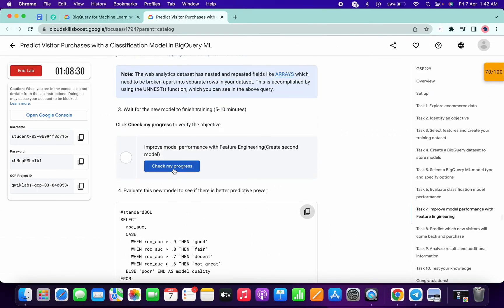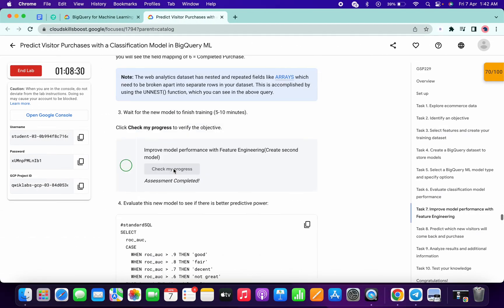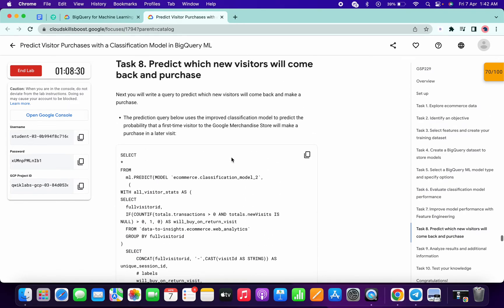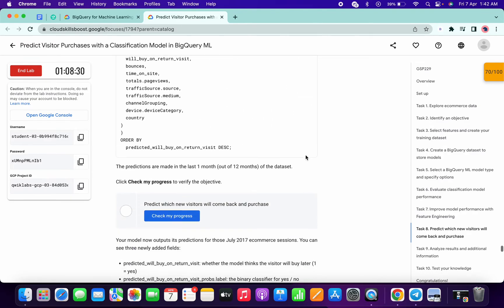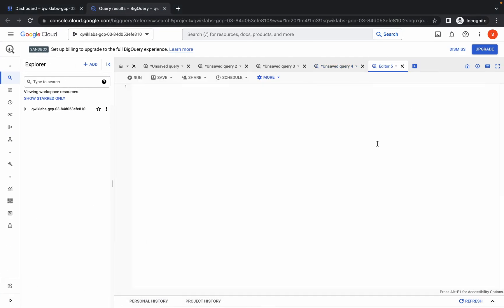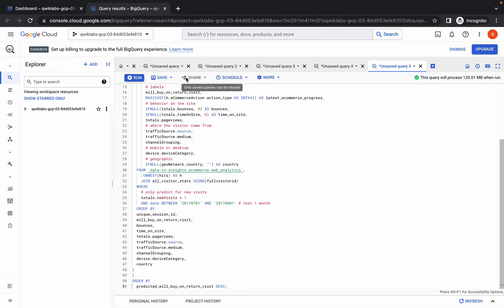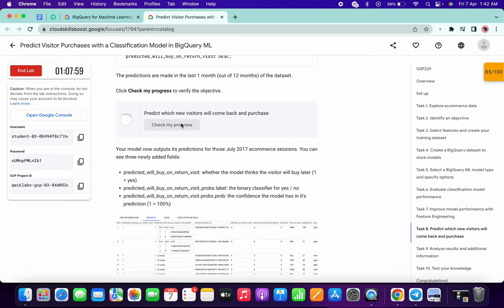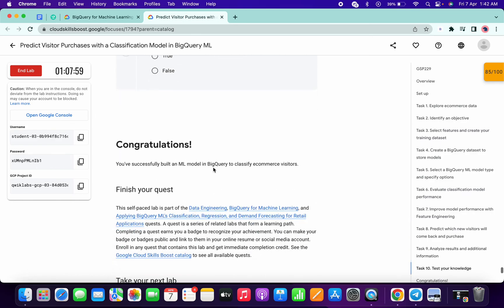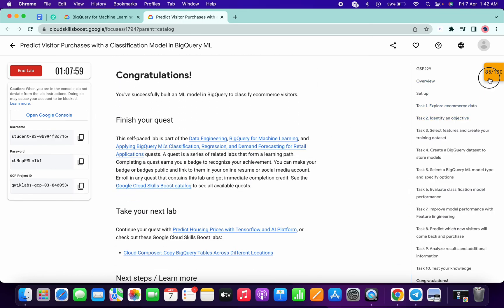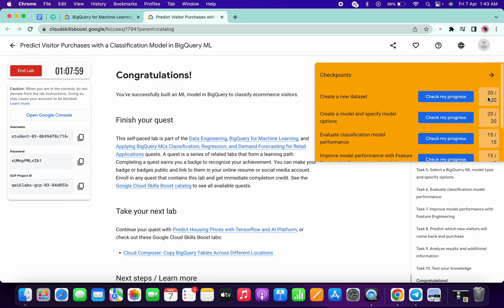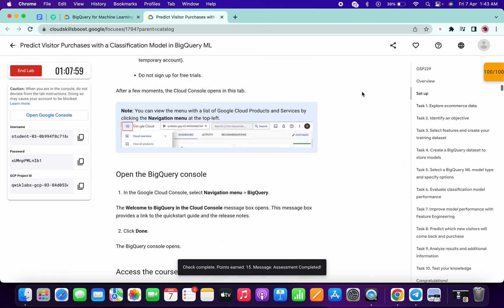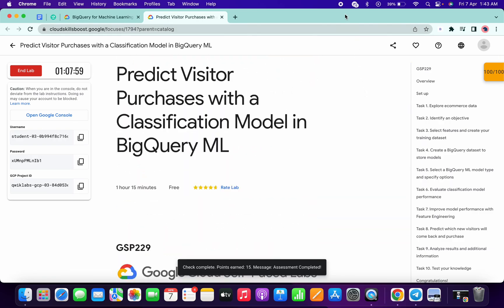Click on check my progress and scroll down to confirm your score. Now copy the next query, click on the plus icon, paste it, check for a green tick, and click run. Scroll down and click check my progress — you will get the score without any issue. If you've completed all check my progress steps you should get 100 out of 100. That's how to complete this lab. If you still have any doubts, please let me know in the comment section. Thanks for watching and have a good day!